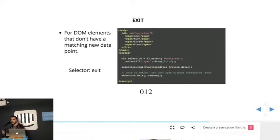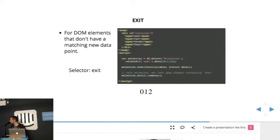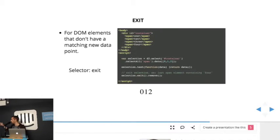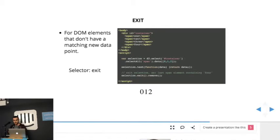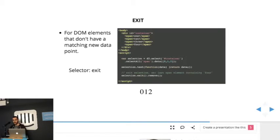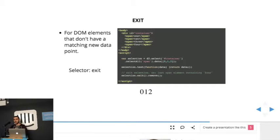And the exit selection is used when there's not enough data points in the new data array passed to match all the elements in the selection. So in this case, we have four elements in the container. I basically update the three elements that match in the update selection, so it renders zero, one, and two. And then if the code stops there, it would also render the last element, the last span, which is four, but I can use the exit selection to remove that last element.